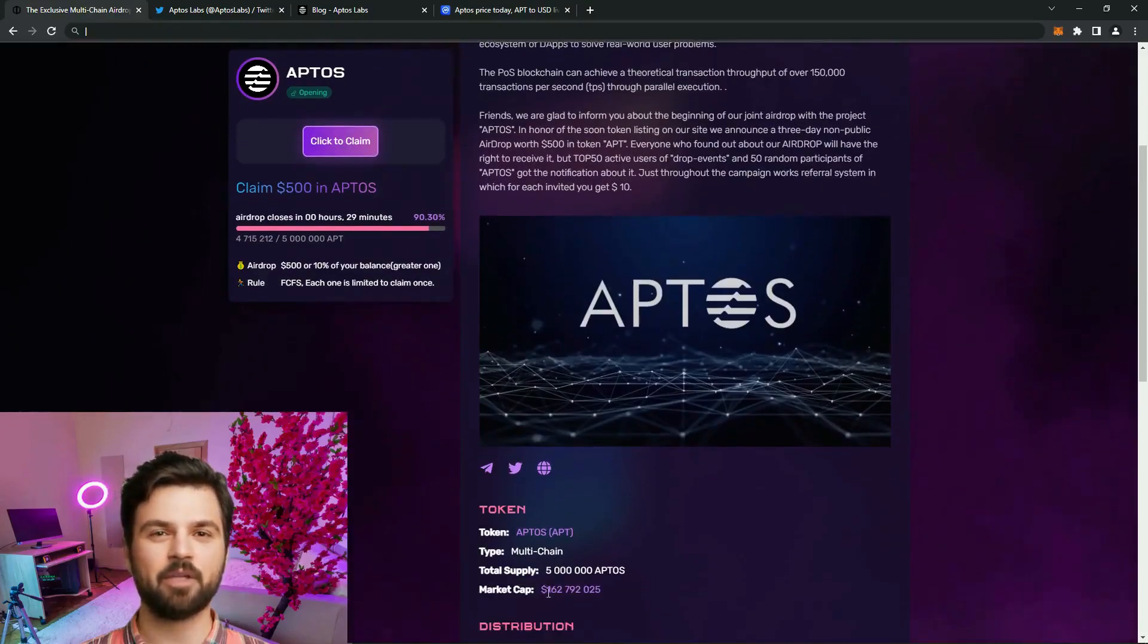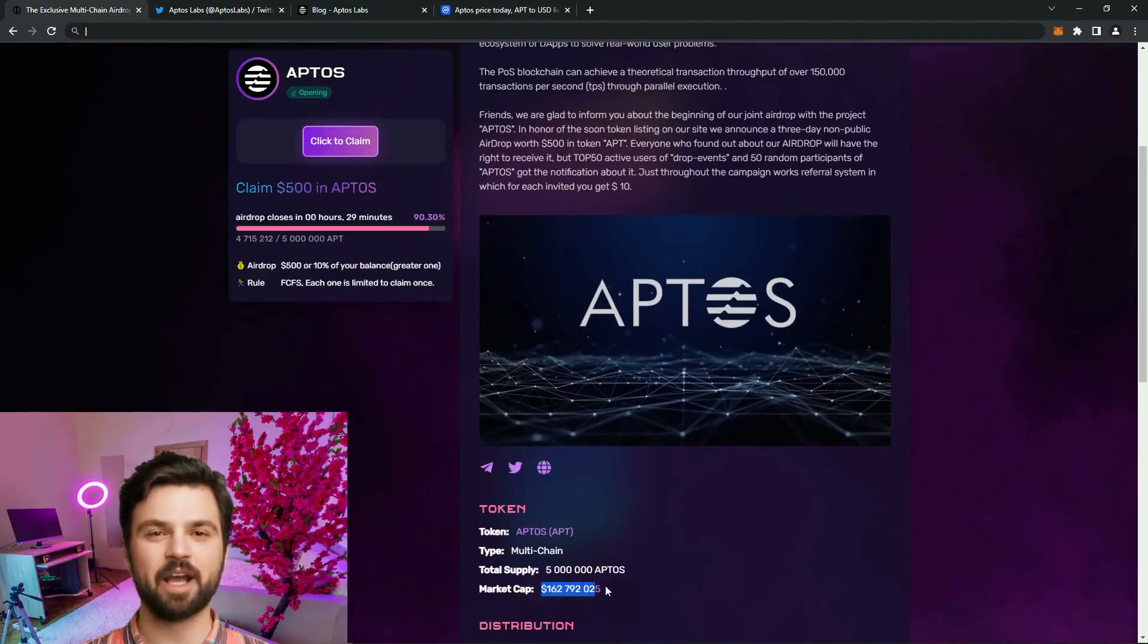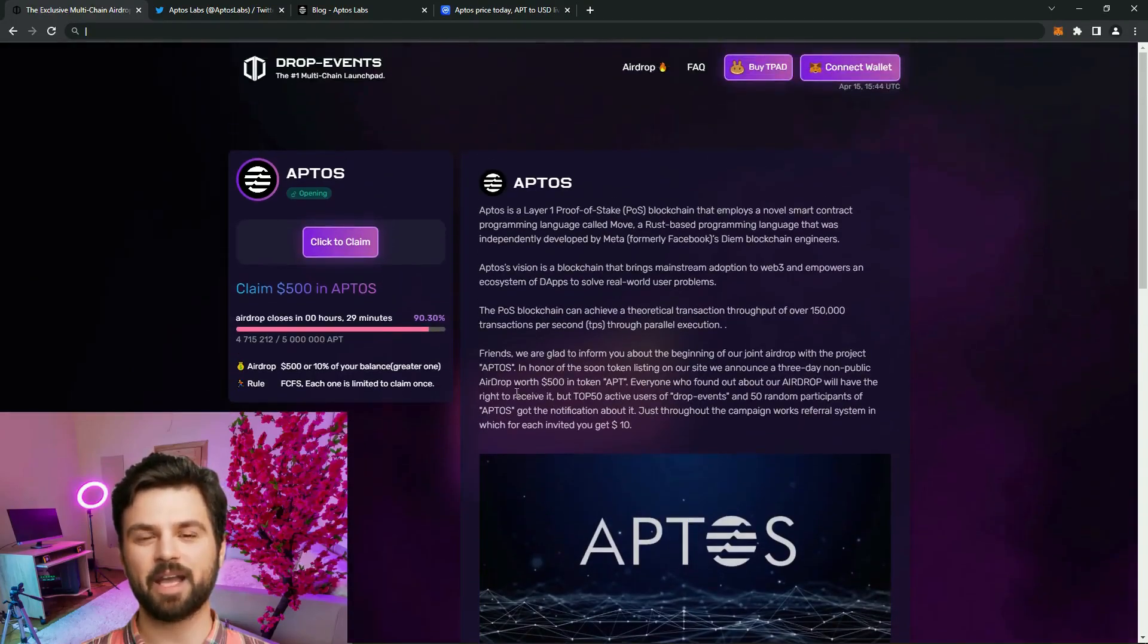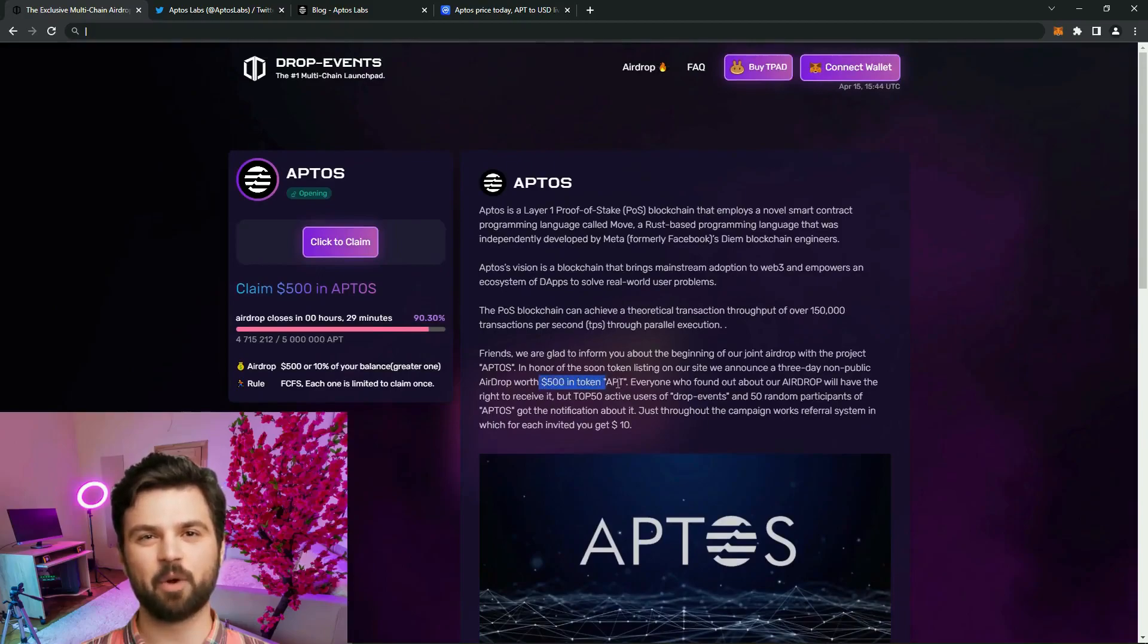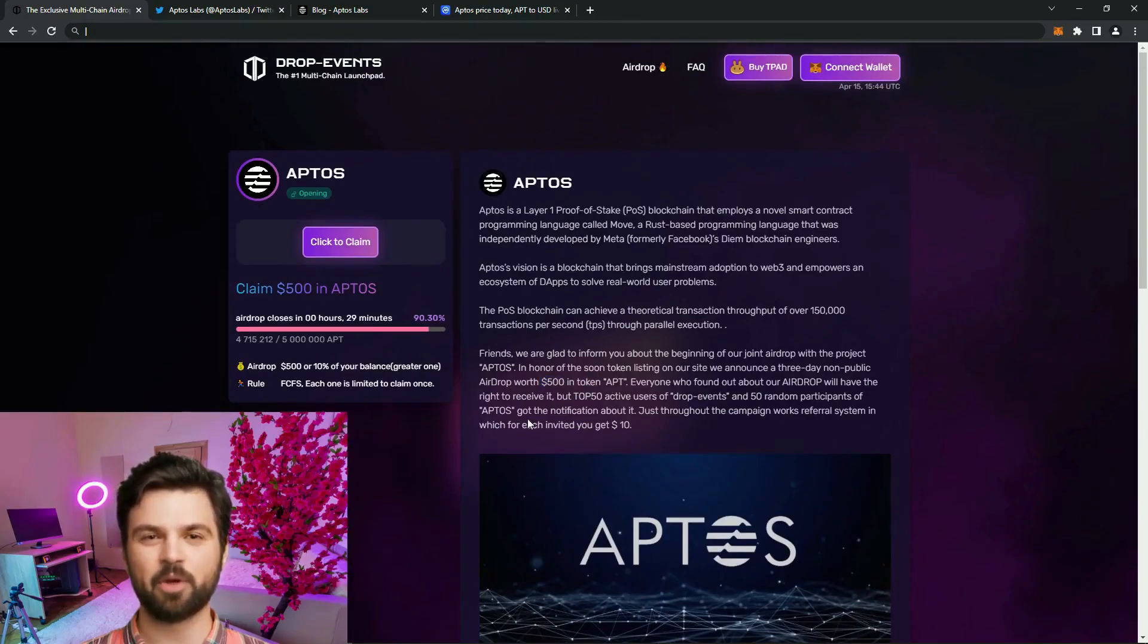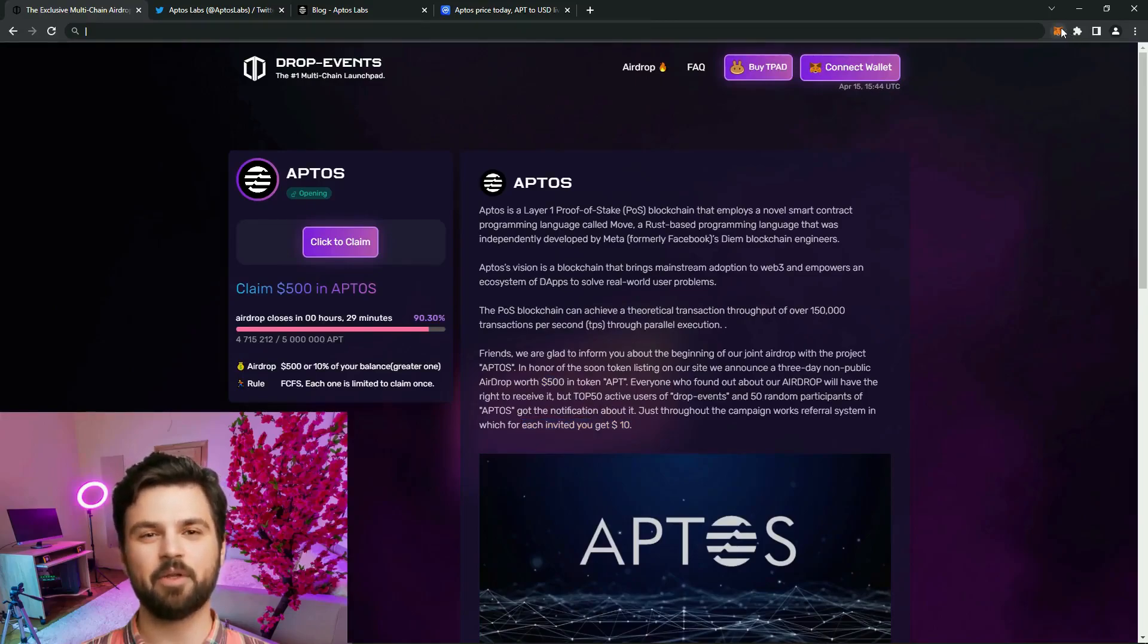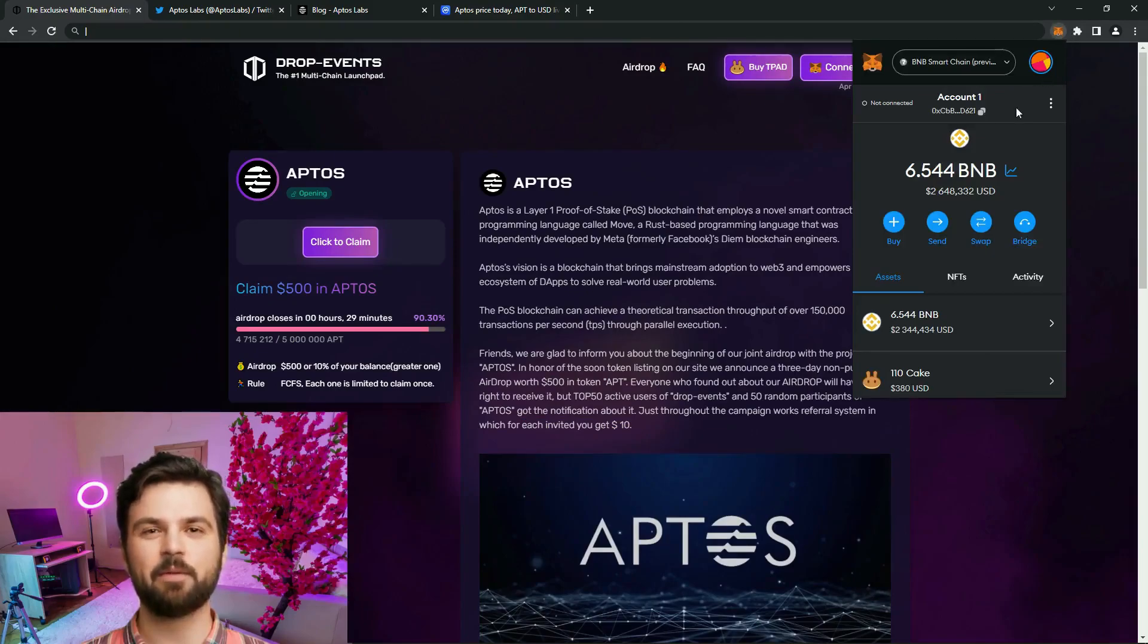And now to the most interesting, and this is an airdrop as much as $500. As we can see, most of the coins have already been distributed, so it's worth hurrying up. Here is detailed information about the project. They announce $500 airdrop, there is a referral system.